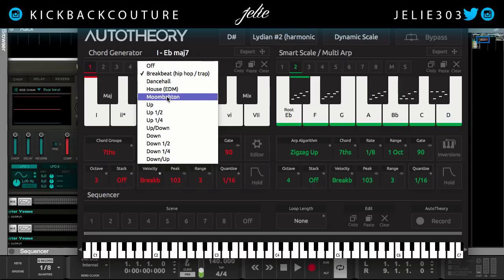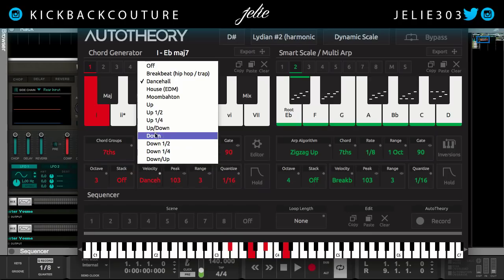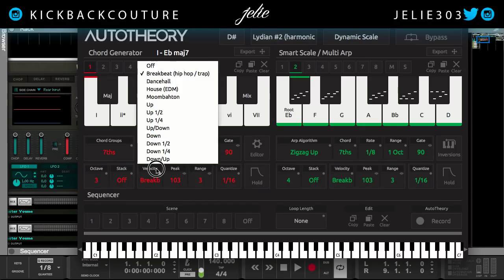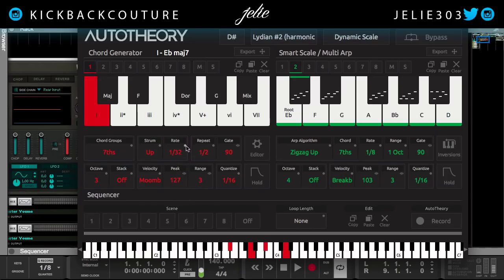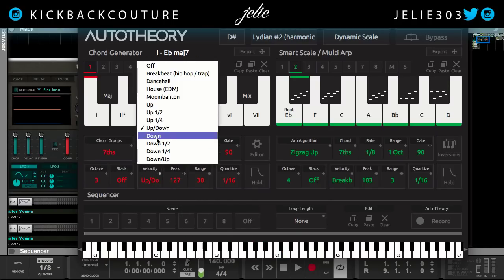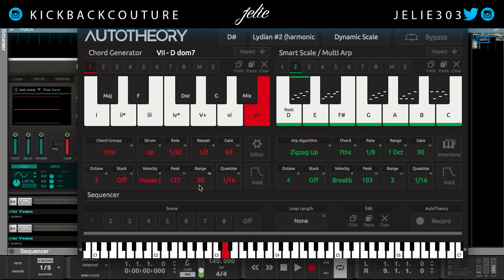The velocity determines the style at which it's going to play. If I go to dancehall and turn repeat on, it's going to pertain to how the velocity of each note counteracts with each other. Let's change the range. This just changes the velocity of each particular note in relation to one another.